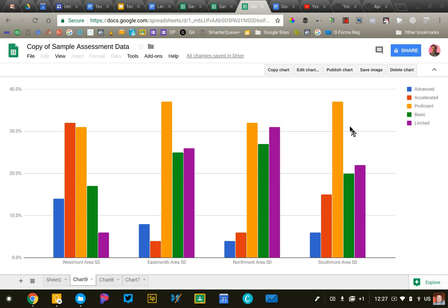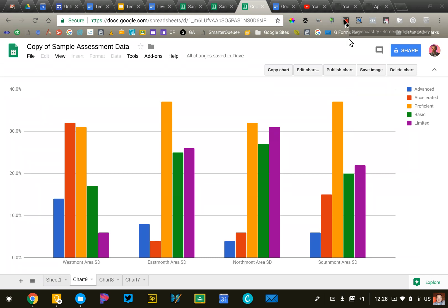So that's a quick look at the custom chart editor in Google Sheets. Again, you want to select the data you're interested in graphing and then work through the chart editor, just selecting and deselecting the different elements until you get the chart that presents your data in the best way.